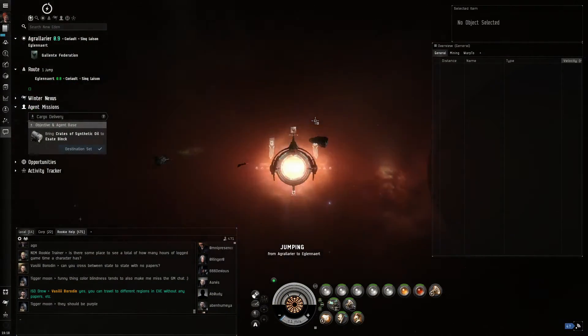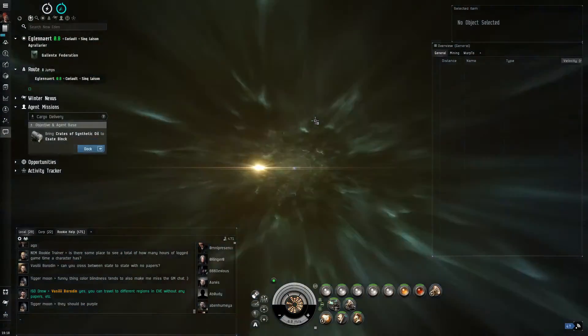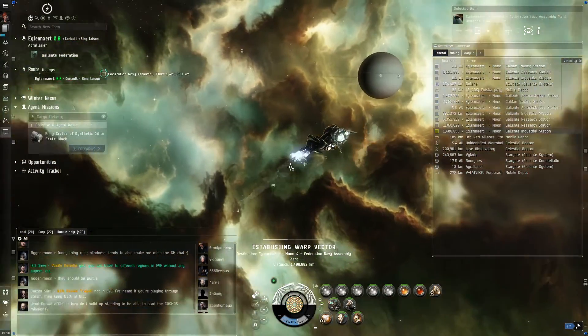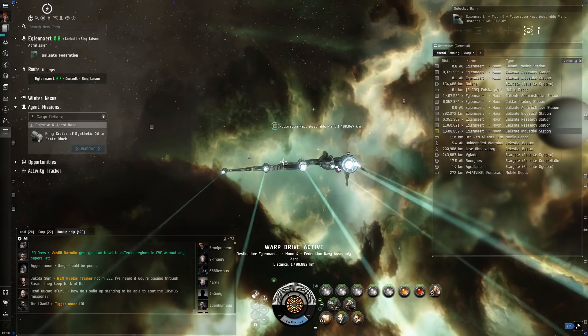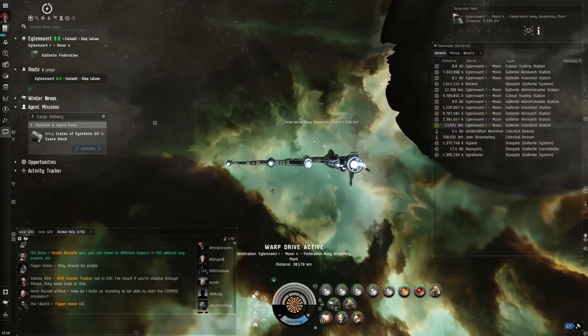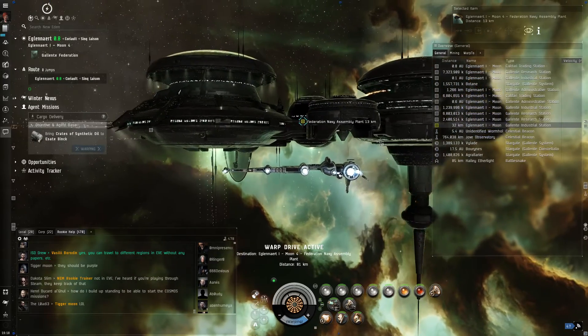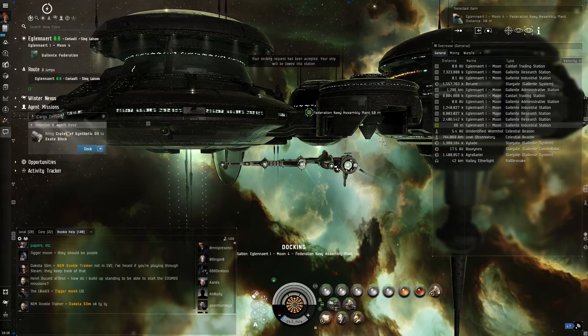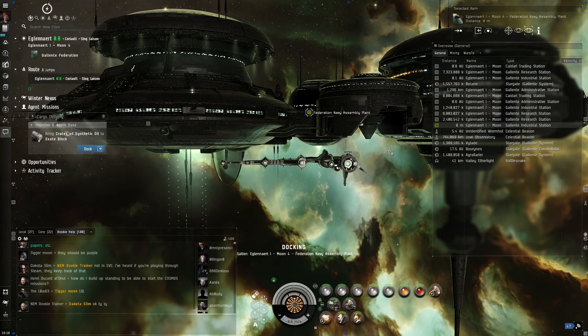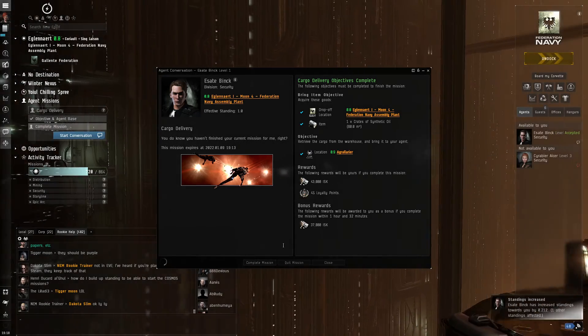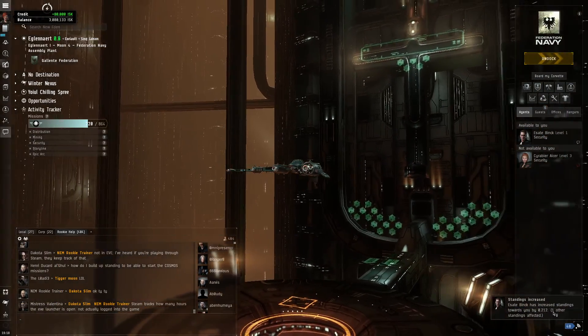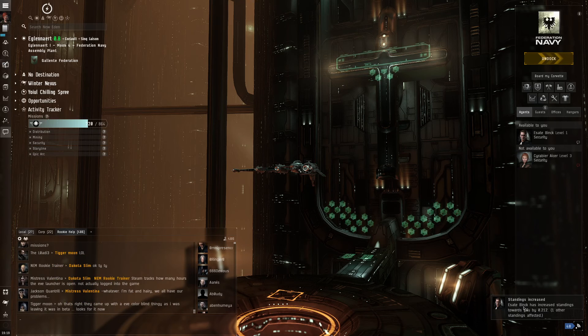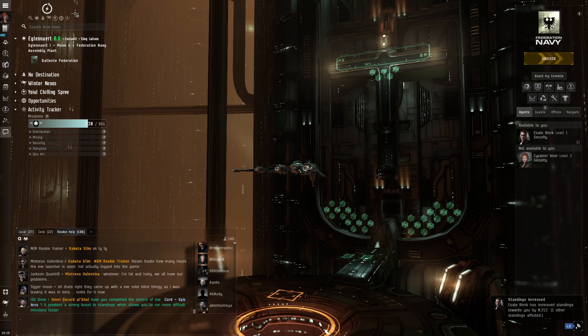So here we are. Out the gate. And we want to dock at our mission location to turn in the synthetic oil that our mission agent had assigned. Docking permission requested. Docking request accepted. So our agent says that we have all of the required items. So we're going to complete this mission and make our agent happy. As you can see, we increased our standing toward ourselves. Standing increased from St. Bink to ourselves. And that's just as easy as it is.